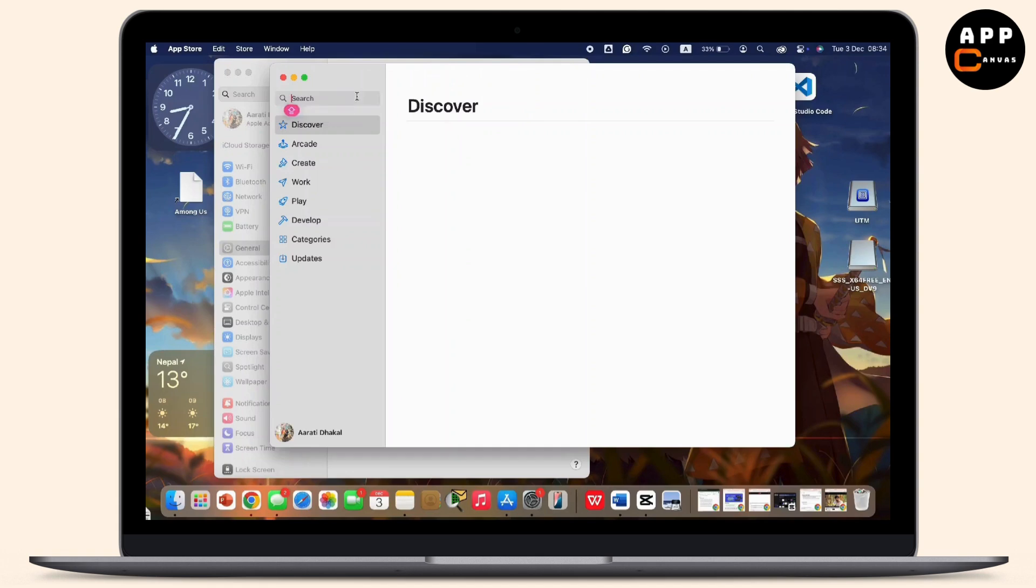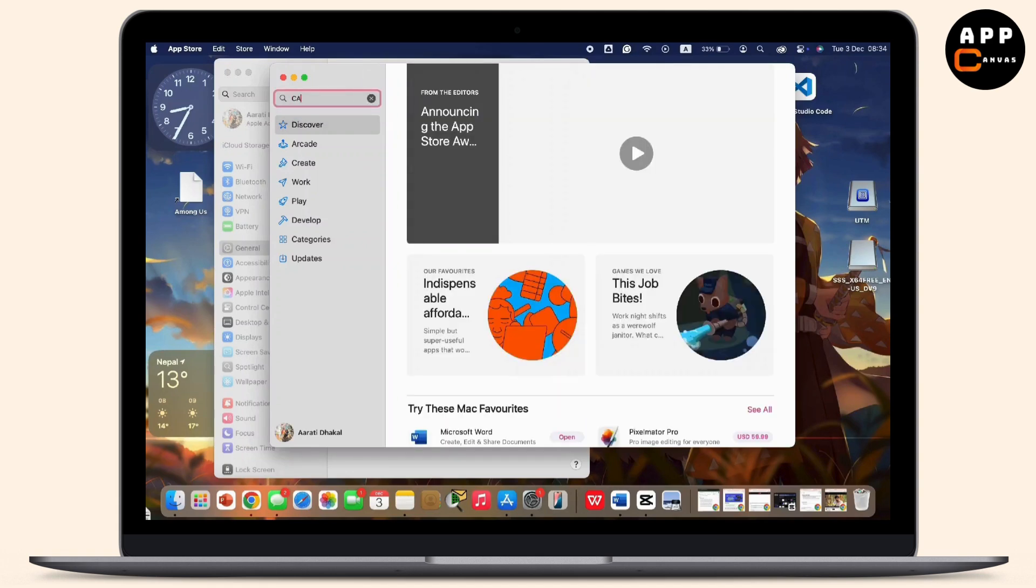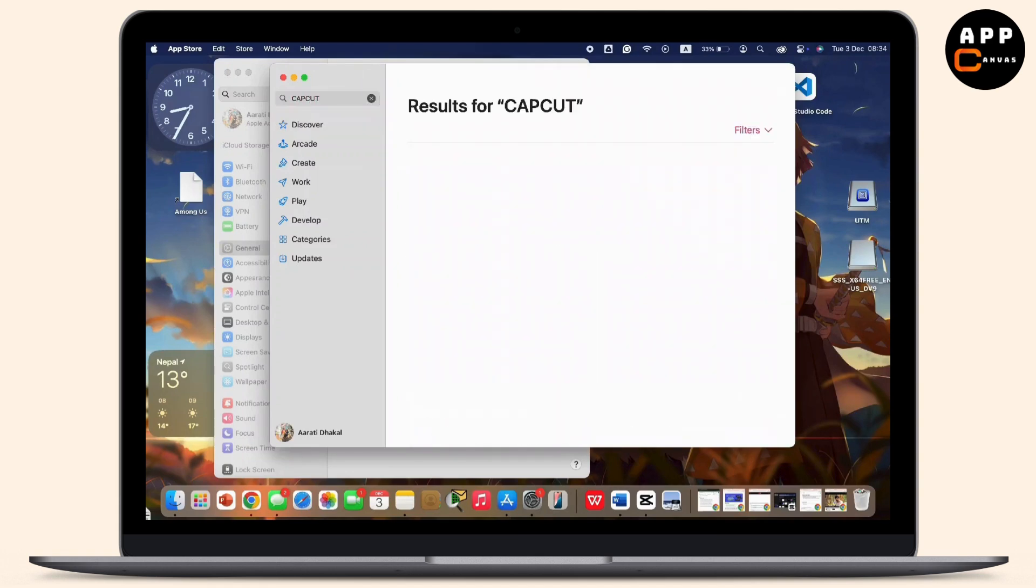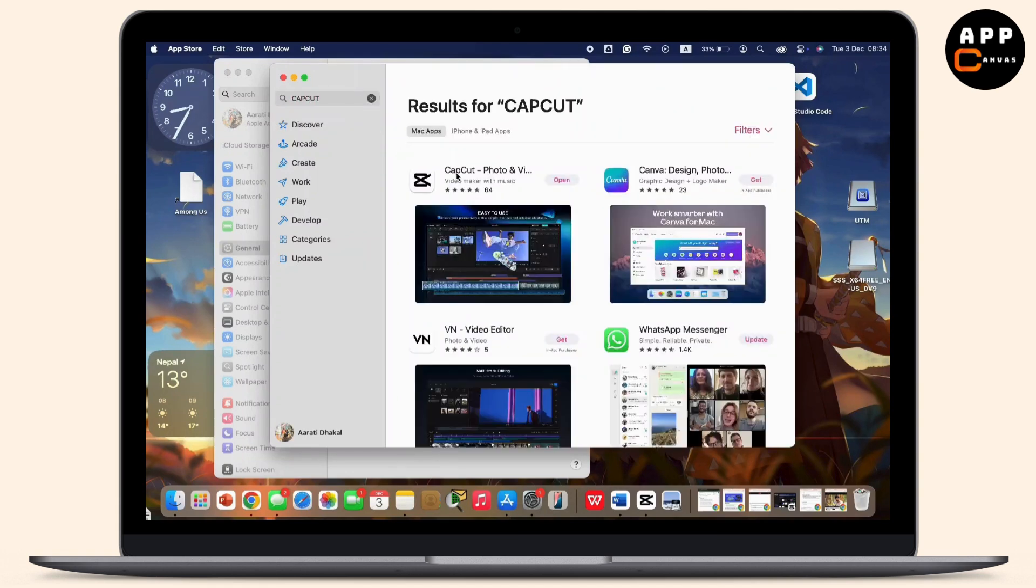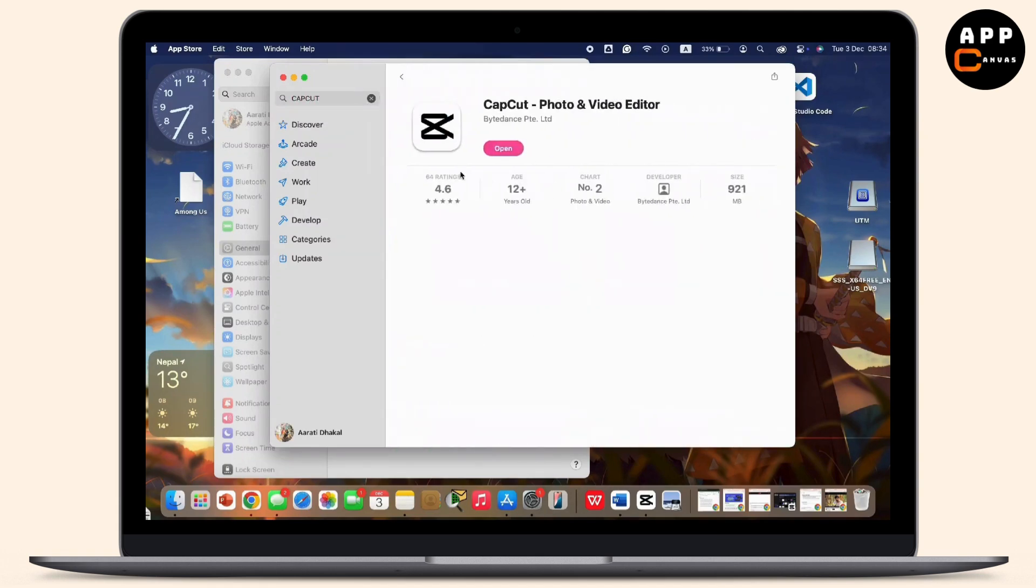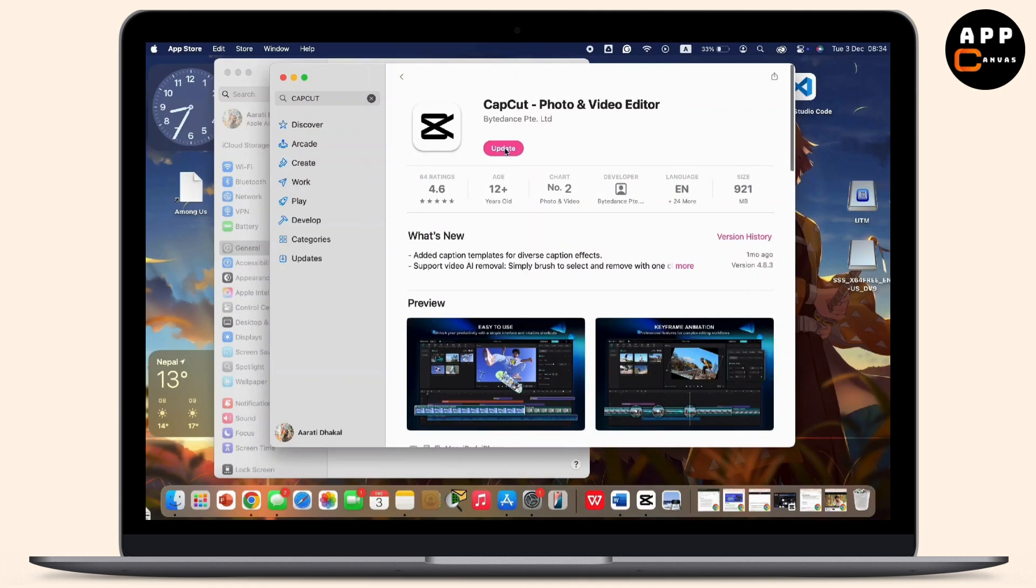Now in the search address bar, search for CapCut. Now tap on the CapCut app available there. And ensure you are using the latest version of CapCut. If there is an update available, simply tap on the update and download the latest version.